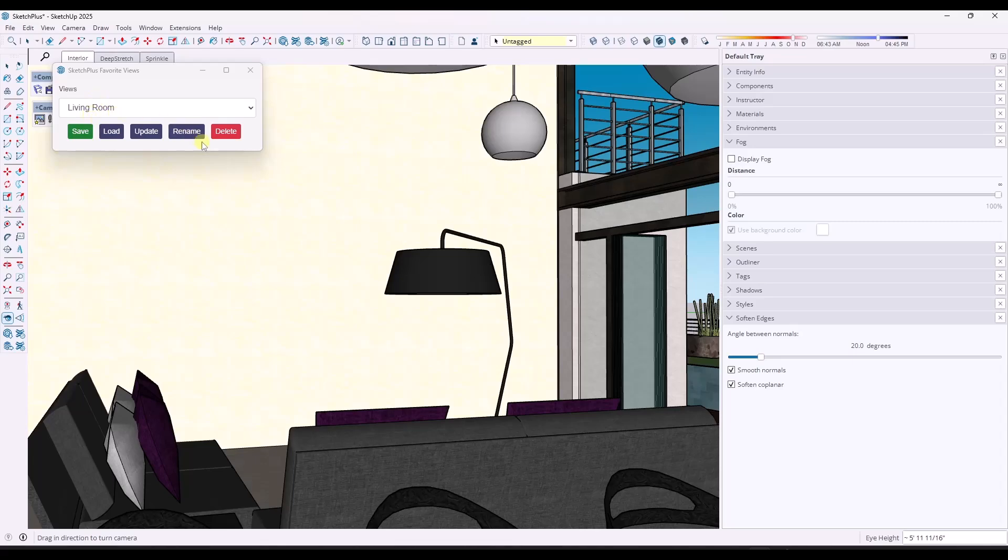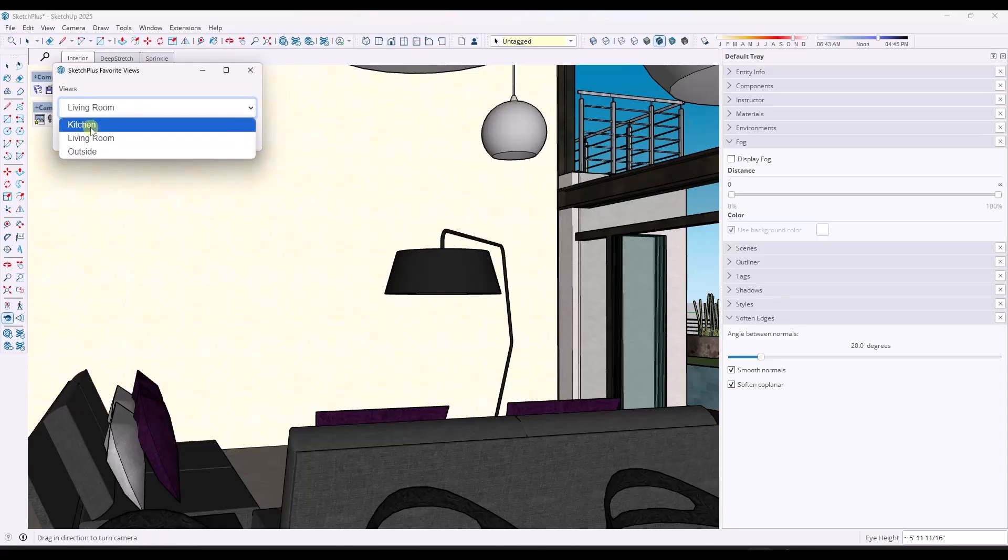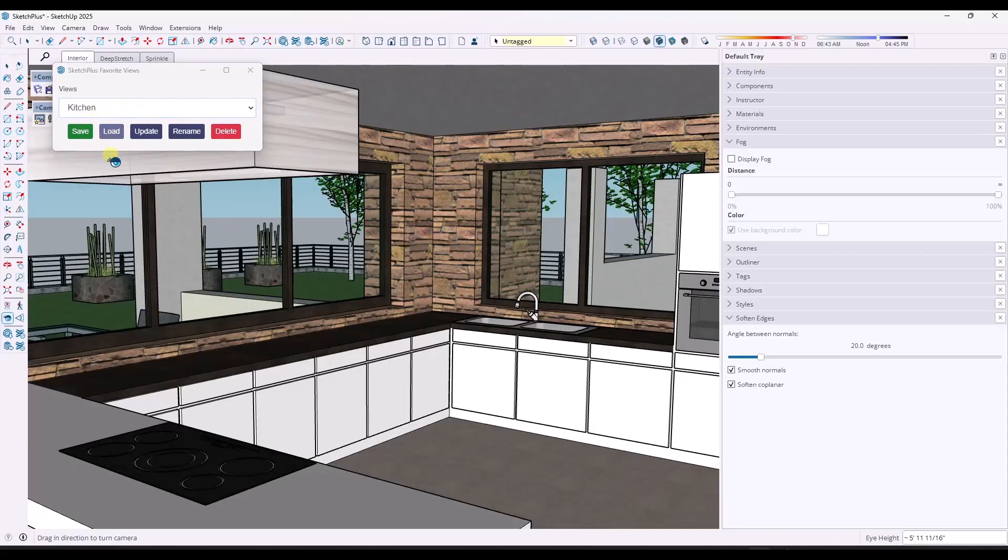So what you've done is you've saved that in this model right here. Well, then if you were to open this up in another SketchUp file, what you can do is you can pick these views. And then you can click on load.